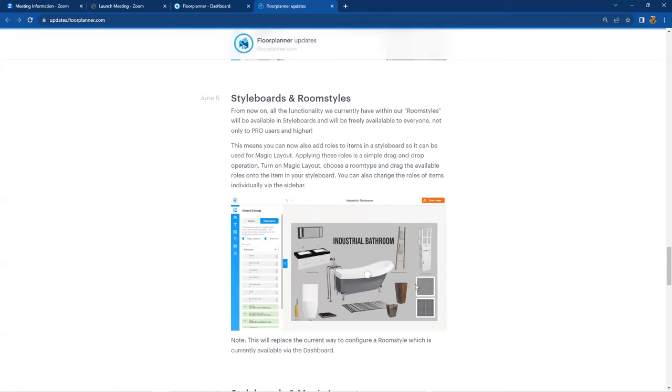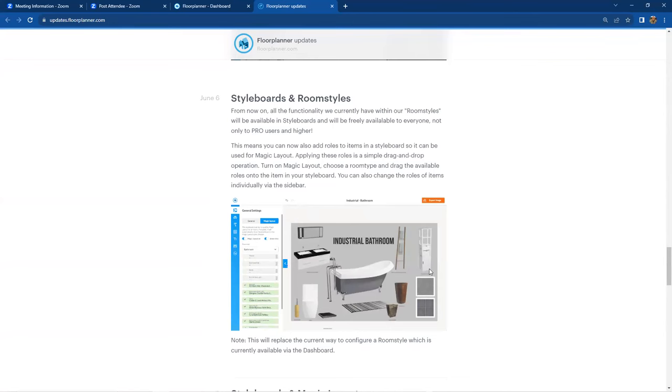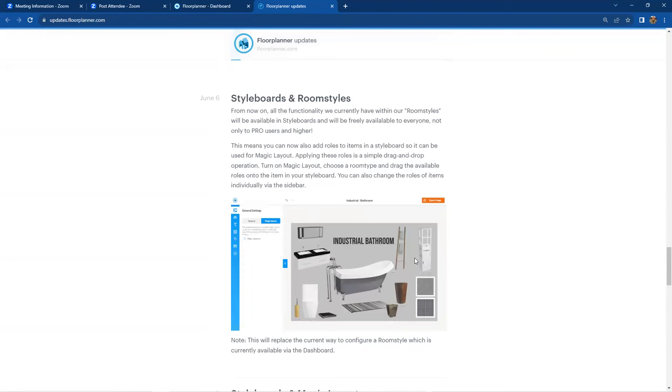So create a style board, assign roles to the individual items, and now you can drag a style board right into an empty room, a brand new room that you've created that has nothing in it. And all of a sudden, everything that's in your mood board style board will actually populate.